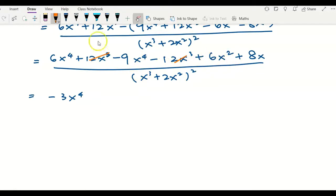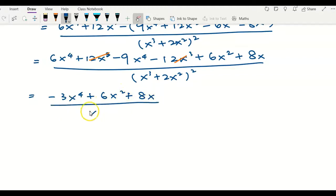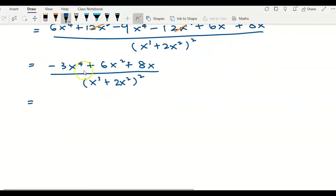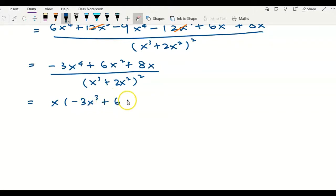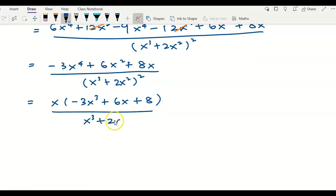We are left with negative 3x to the power of 4, plus 6x squared, plus 8x, over (x cubed plus 2x squared) squared. Since all numerator terms have a factor of x, we factor out x to get x times (negative 3x cubed plus 6x plus 8), over (x cubed plus 2x squared) squared.